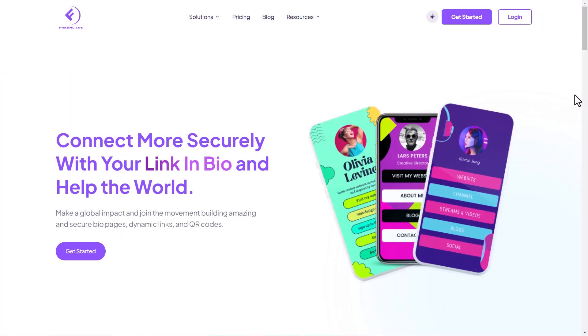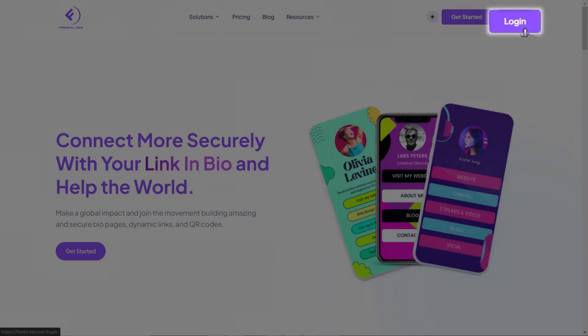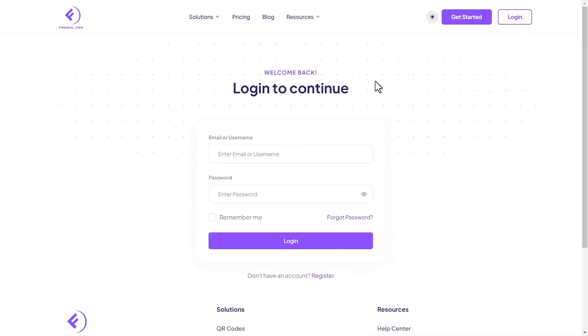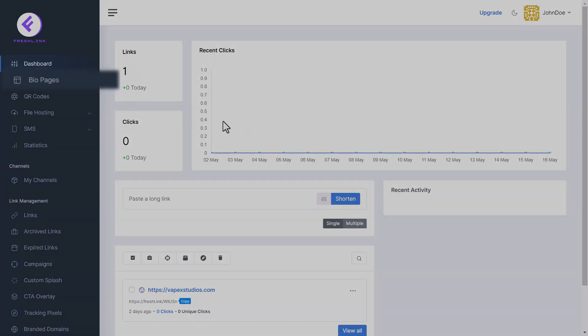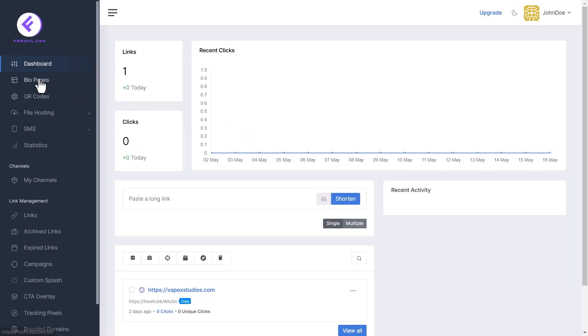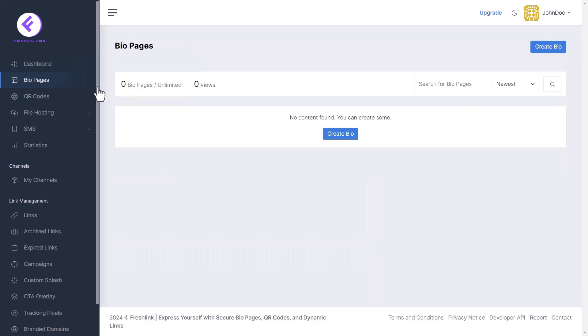First, click the login button and enter your username and password. Once on the dashboard, select Bio Pages from the sidebar.